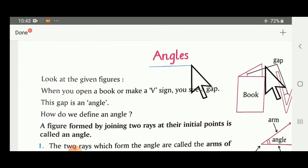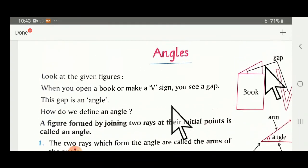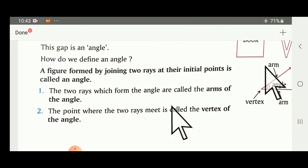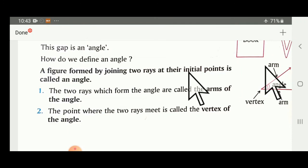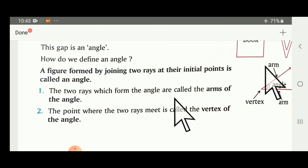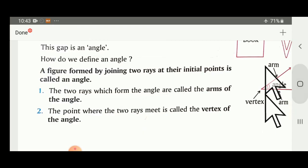What is an angle and how is it formed? A figure formed by joining two rays at their initial points is called an angle. The two rays meet at a common initial point to form the angle.